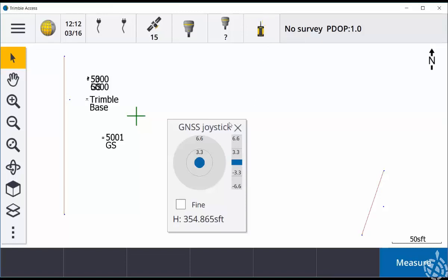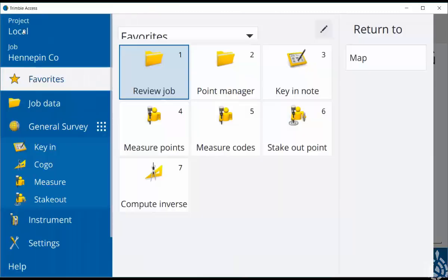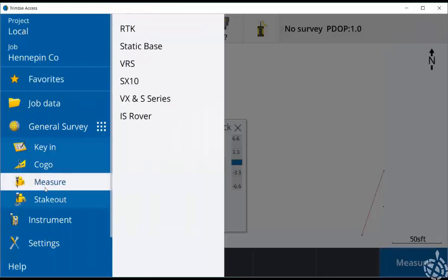The next step is to either start your measure or stakeout by going into menu and choosing either measure or stakeout and make sure you're picking an RTK survey style.